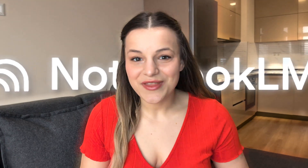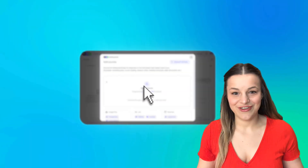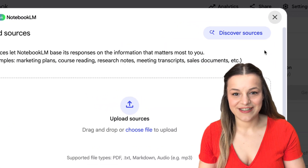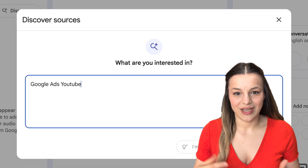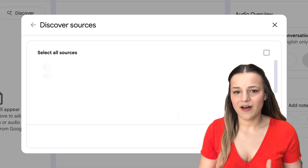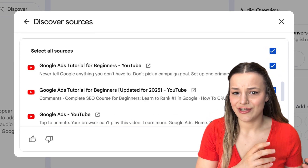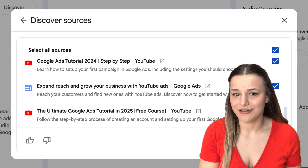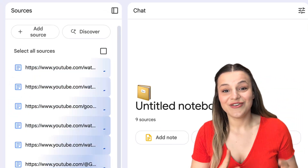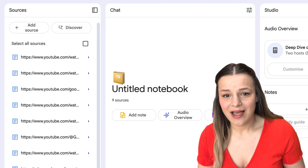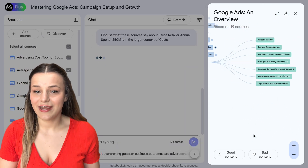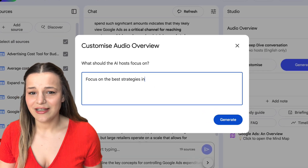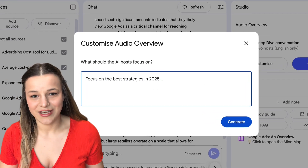Notebook LM has just been upgraded with incredible new features, making learning and research easier than ever before. You can now just type in the topic you're interested in, and the AI will find all relevant articles and YouTube videos on it for you. Then you can interact with that content, like turn it into a clickable mind map to organize what you're learning, or even turn it into a customizable podcast you can listen to while you're hitting the gym.